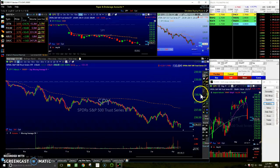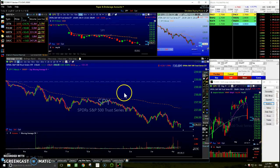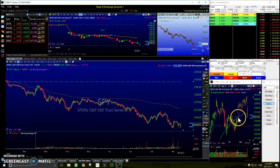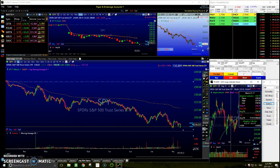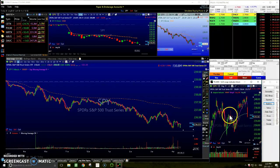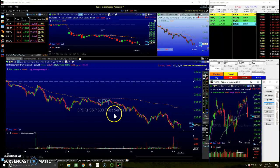We're down just 1.75% on the day, which is the biggest red day we've had in a long time. It's been quite a while since we've seen a drop like this.